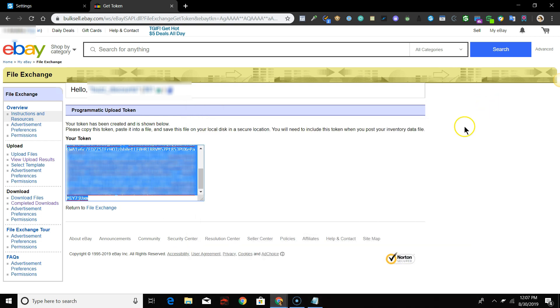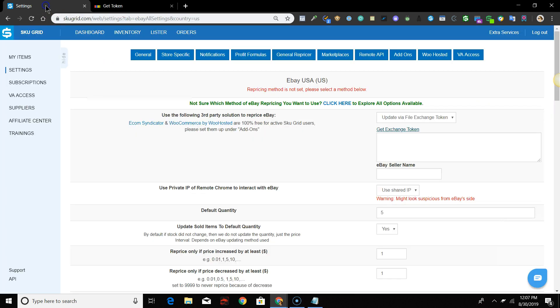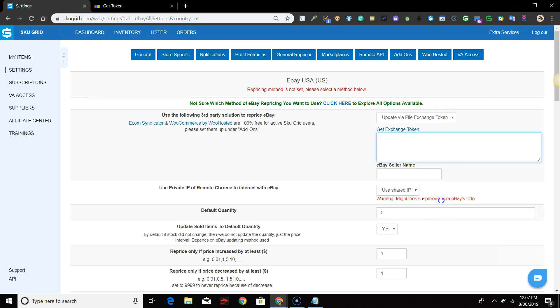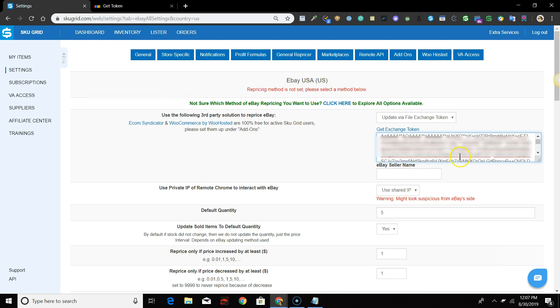Go back to the tab with SkewGrid in it and paste in the exchange token. Be sure that you have not pasted in any extra white space before or after the token.